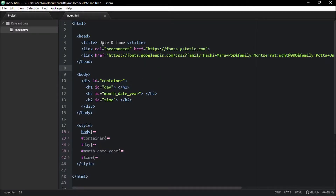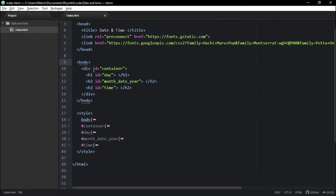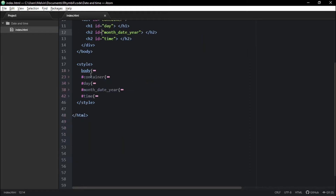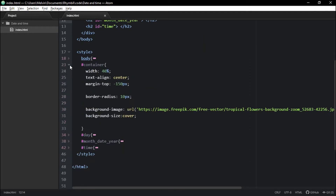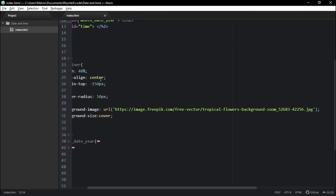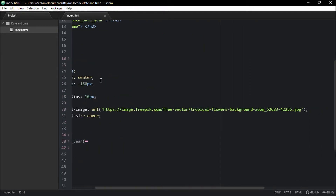All right, so right off the bat, in my head tag I'm using Google Fonts. And down below I've got a container containing all my text. Below all that, I have a style tag, which is basically simple CSS.